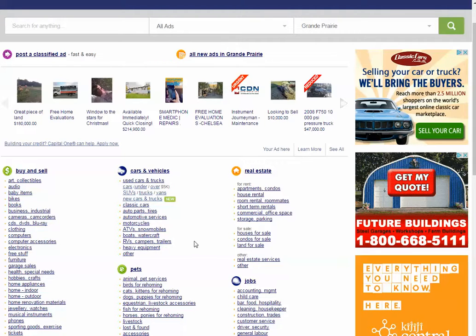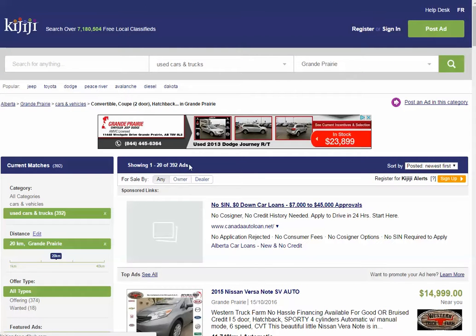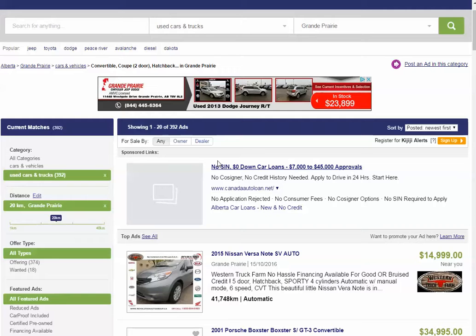When we go to Kijiji, you can see that we're looking at ads just in Grand Prairie. Let's say that we're looking for a car. And you can see that there are currently 392 ads for cars for sale in Grand Prairie.